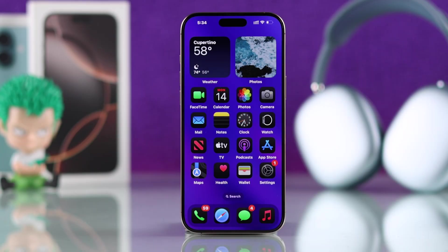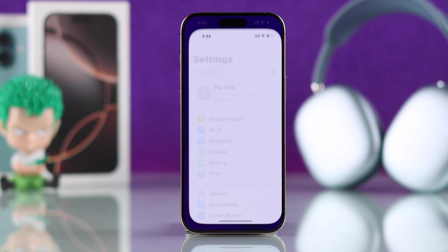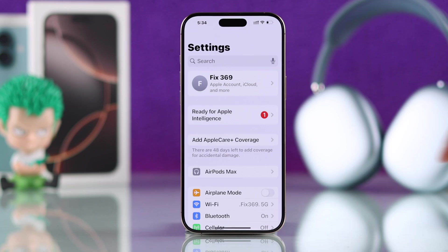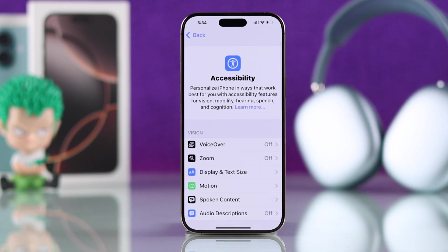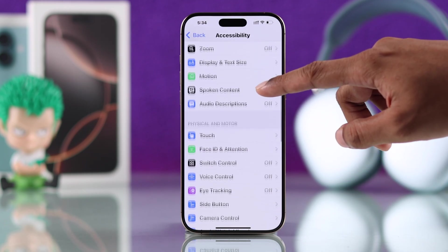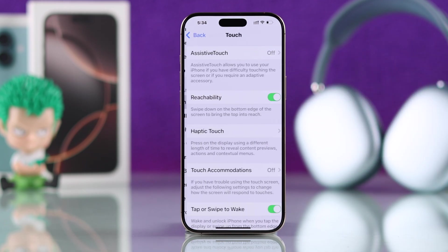To get the virtual home button on your iPhone, you'll need to open Settings, then go to Accessibility, scroll down and go to Touch.